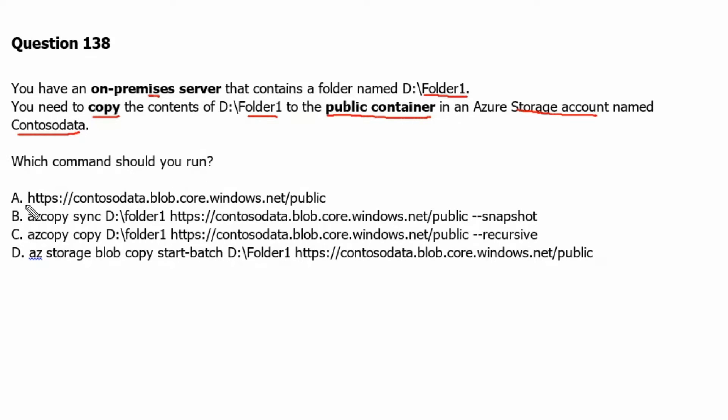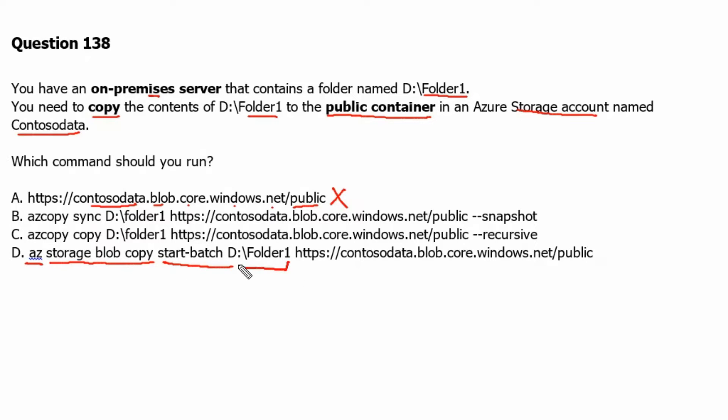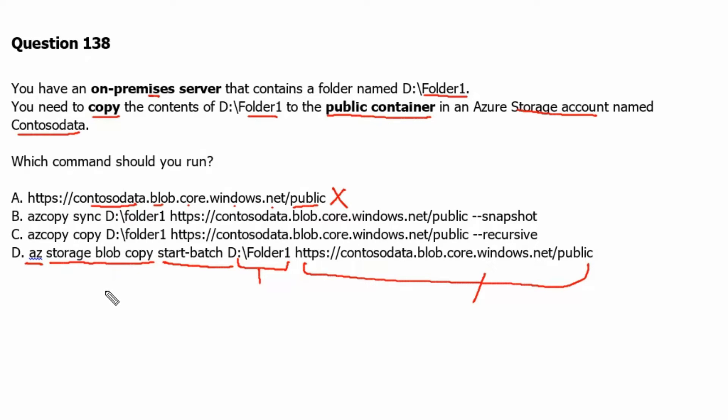Option A - this one is the storage account URL. Therefore, it will not work to copy the data to public container. Option D - az storage blob copy start-batch. This would be the source and this would be the destination. The az storage blob copy start-batch command copies multiple blobs to blob container. Therefore, this will not be applicable for copying data from folder1 to public container.